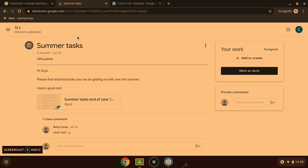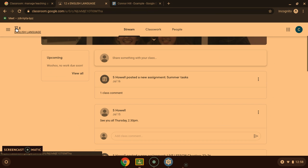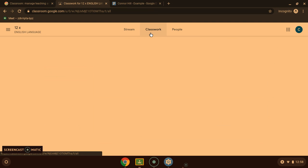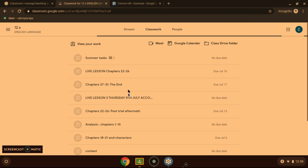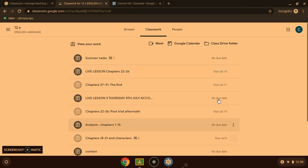Now if you want to see all of the tasks you've got to do for that classroom, come back to its stream, go to classwork. And you will be able to see all the tasks you need to do with their due dates.